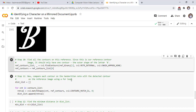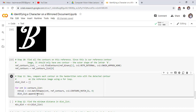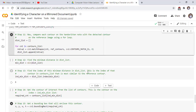Step 1: now compare each contour on the handwritten note with the detected contour on the reference image. Take an empty list, then compare each contour of our original image with the contour of our reference image by using the matchShapes function of OpenCV. The comparison gives the distance between two contours, and we append all distances between contours into the list distance_list. Now we find the minimum distance from this list, stored in variable min_distance.